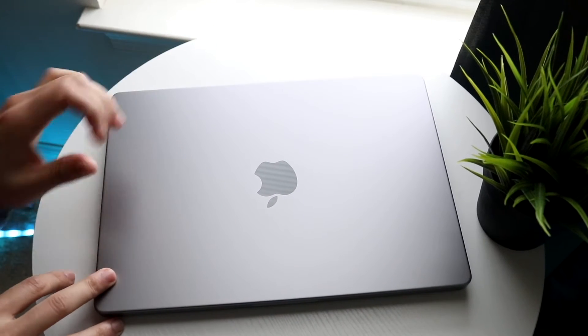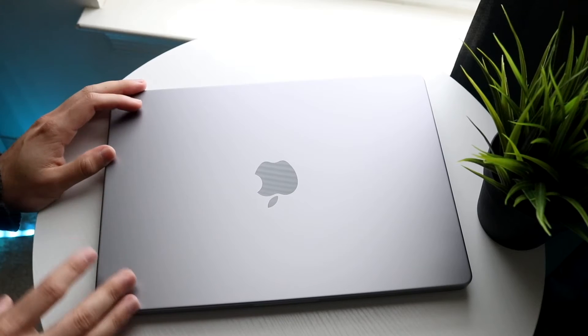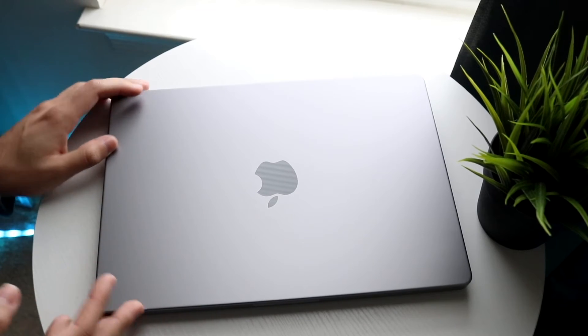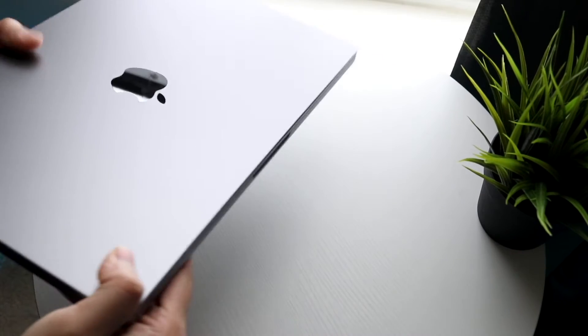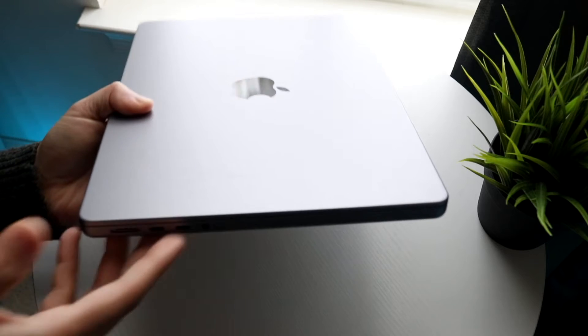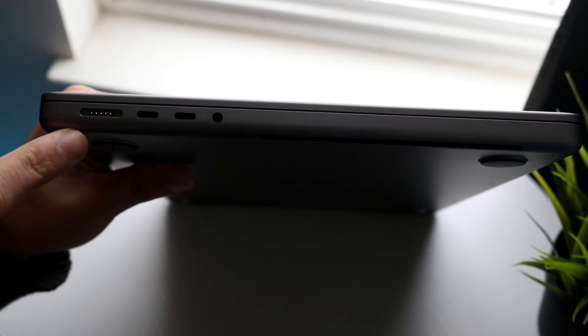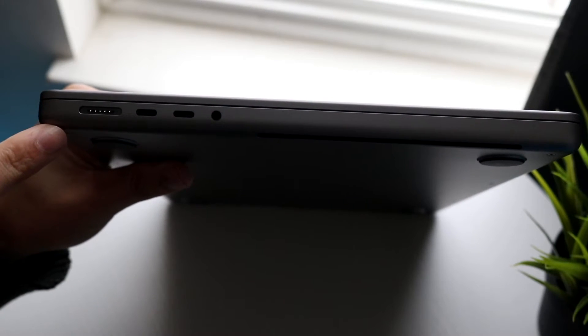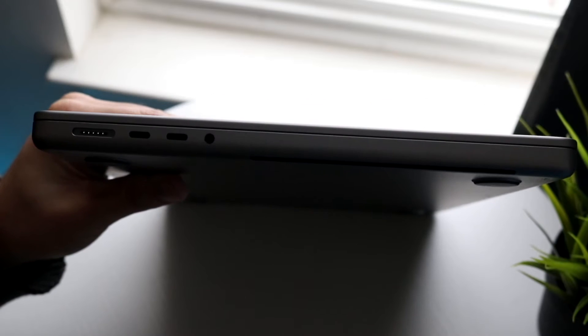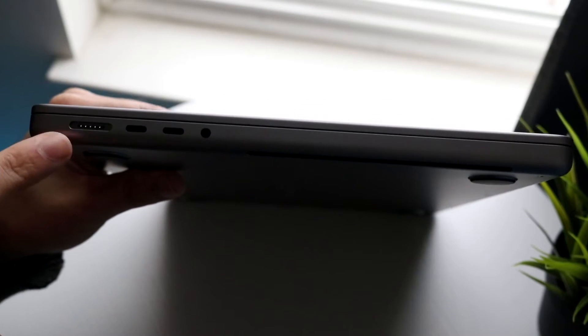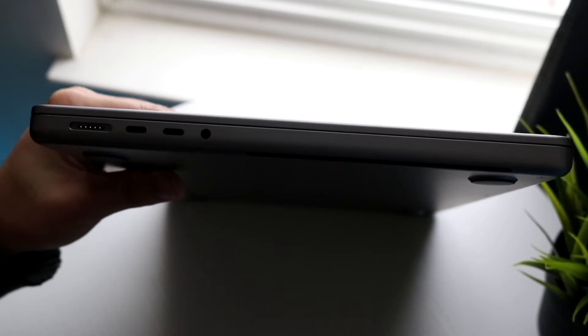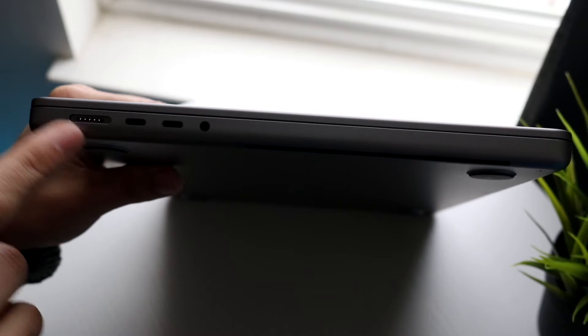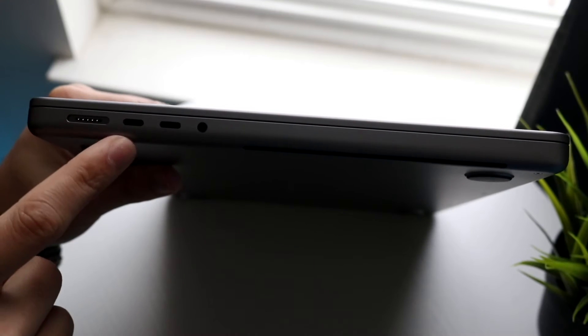Before we get too far into it, I want to show you some other things around your MacBook. On the left side you have several different ports. You have a MagSafe port which is a MagSafe charger for charging your MacBook, but you don't have to use this port. I typically charge from one of these ports right here.